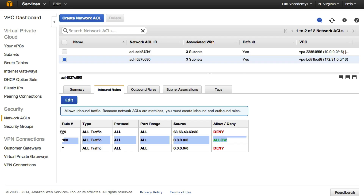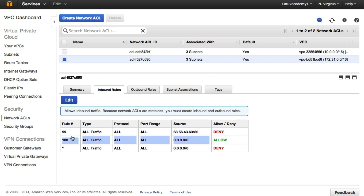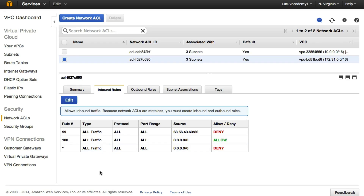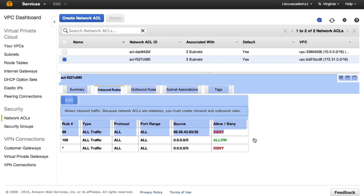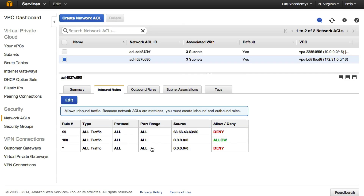Our allow rule will allow all other traffic from other destinations to come into our subnet through our network ACL. All traffic except the denied IP address will be allowed. At the bottom of every network ACL there is an implicit deny-all — if we did not have our allow rule permitting all other traffic, all traffic would be denied.